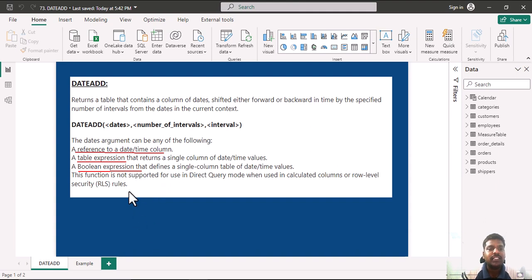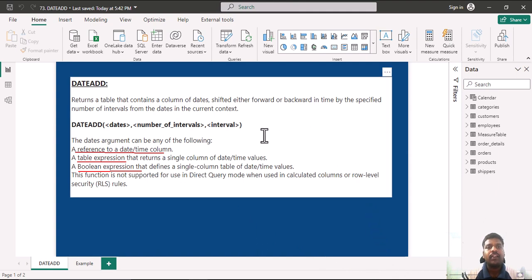This function is not supported for use in DirectQuery mode or row-level security rules.